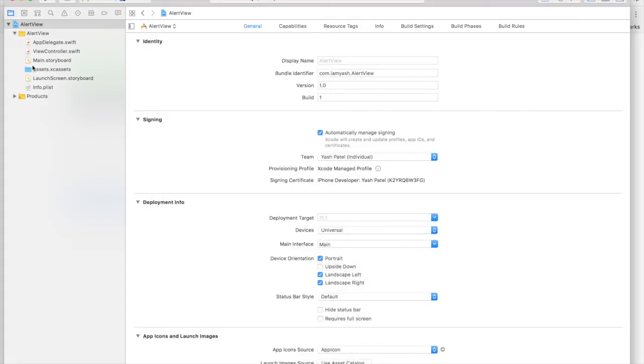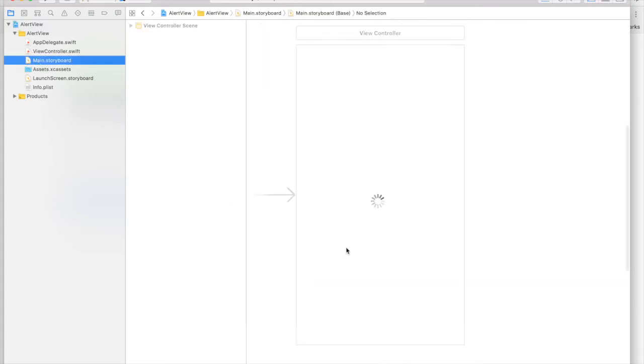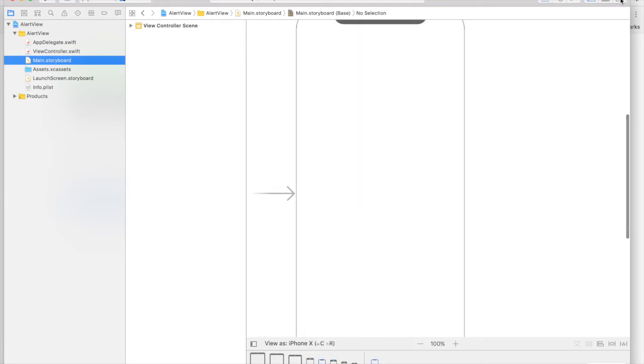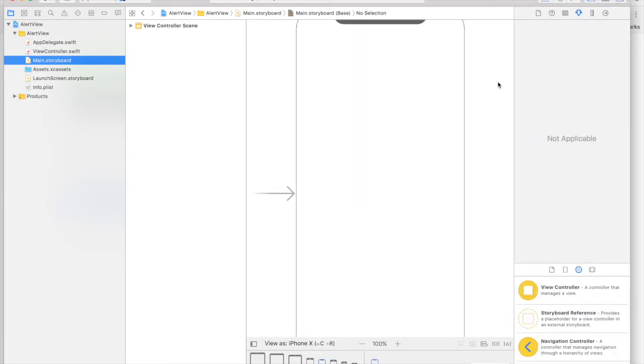Here I have already created a new Xcode project. So under main storyboard, I will view it as iPhone X.